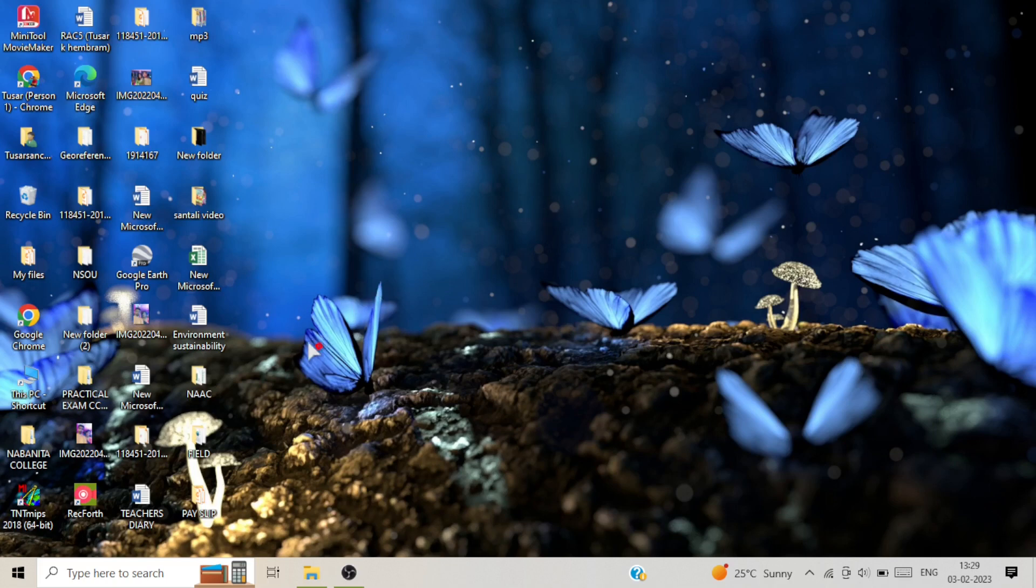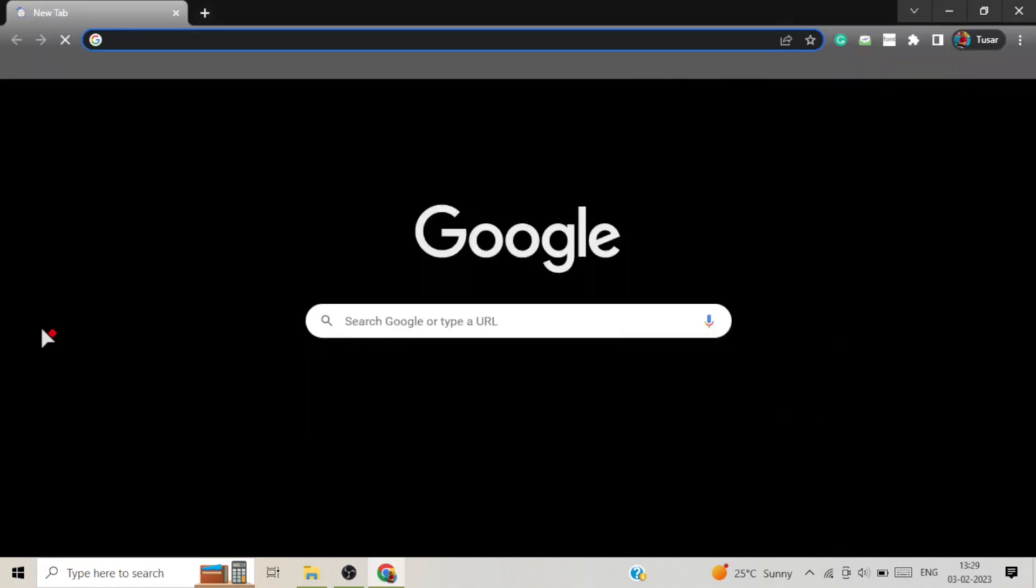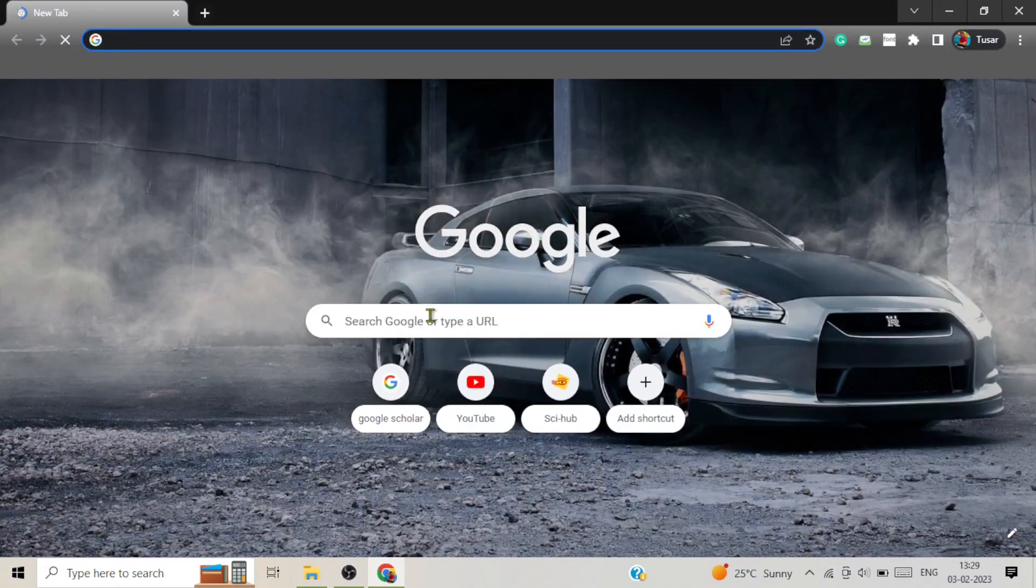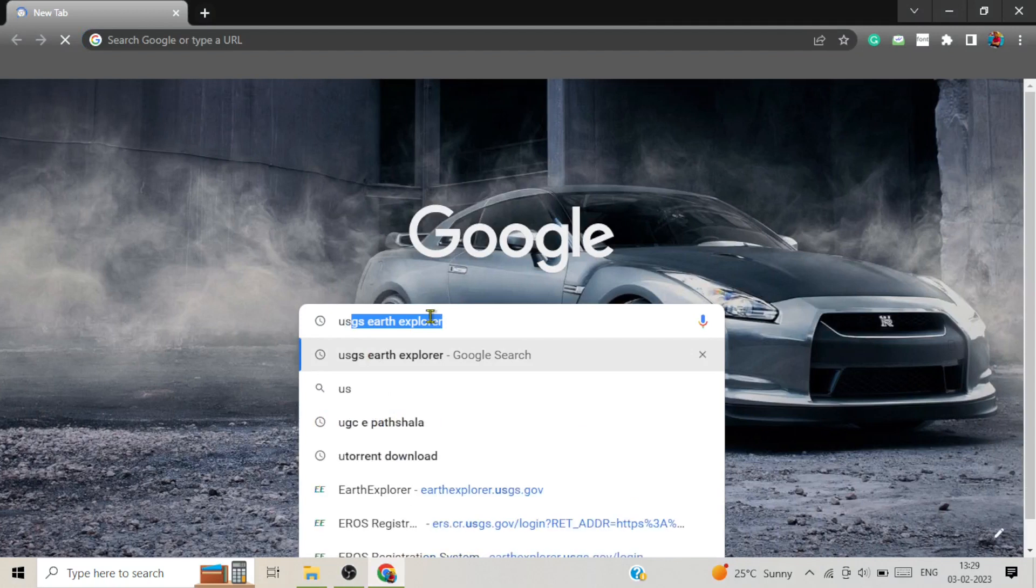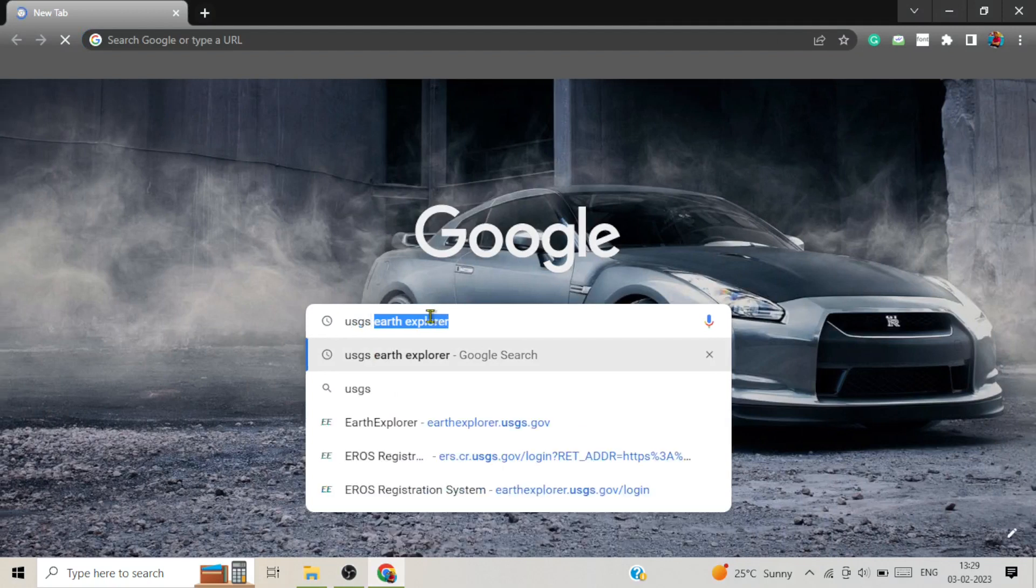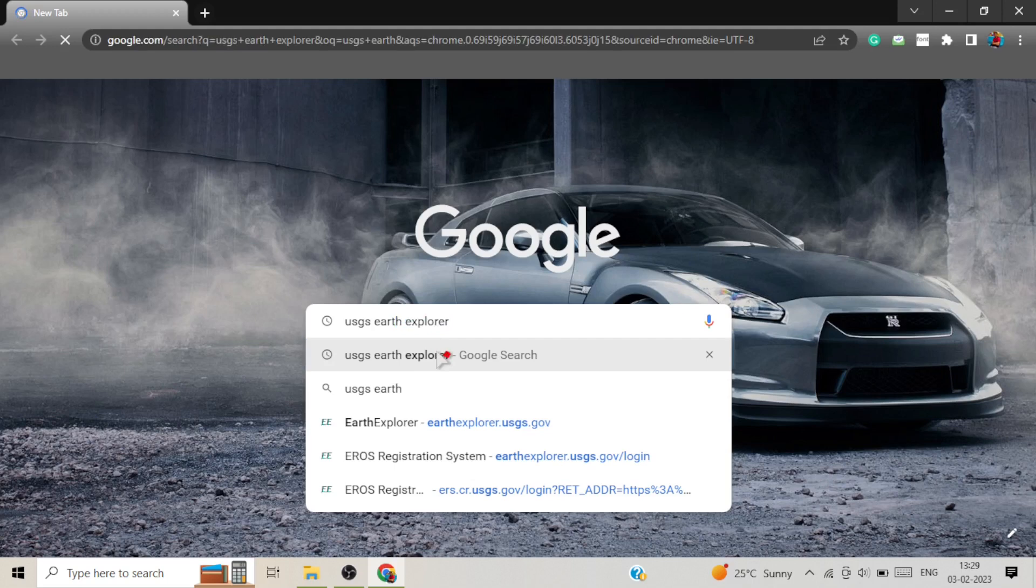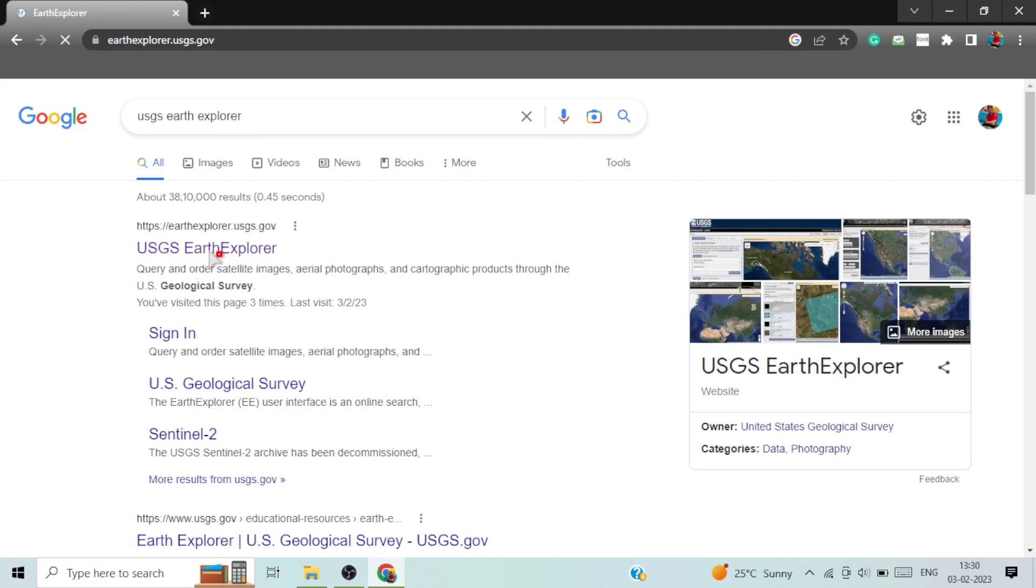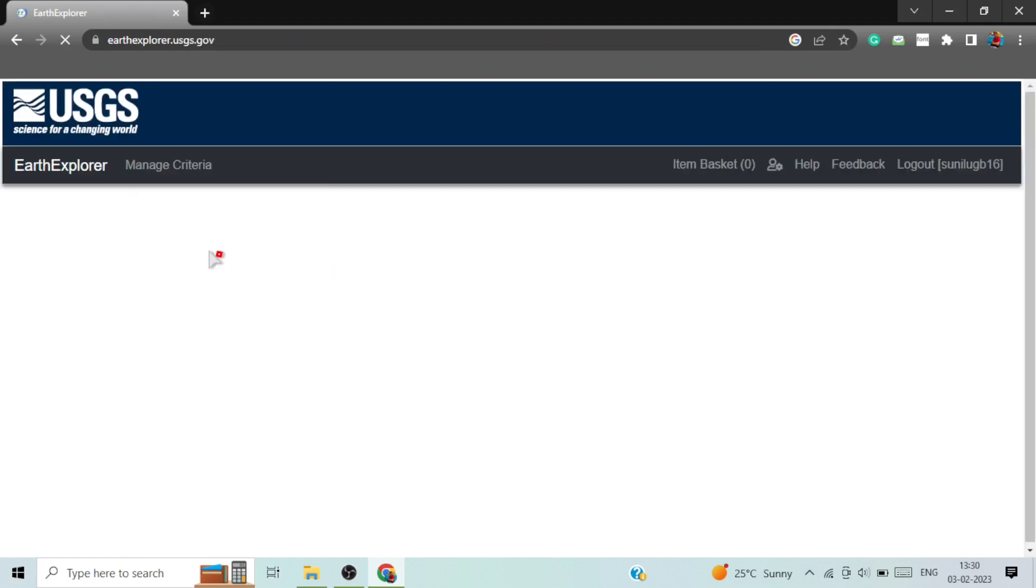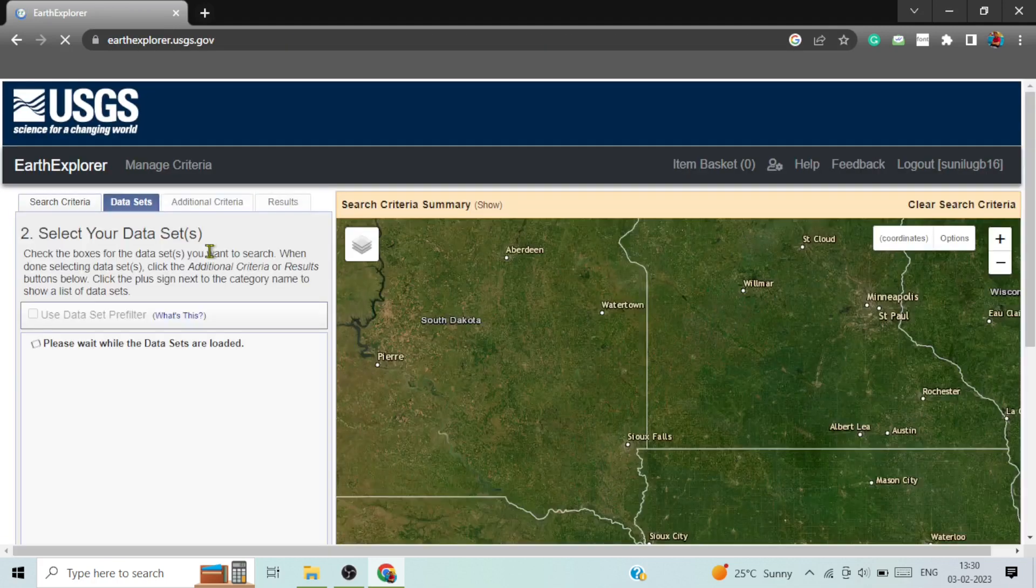In your PC, go to the Chrome browser and open it first. Type in the search box USGS Earth Explorer. Click on this link and this is the interface of USGS Earth Explorer.